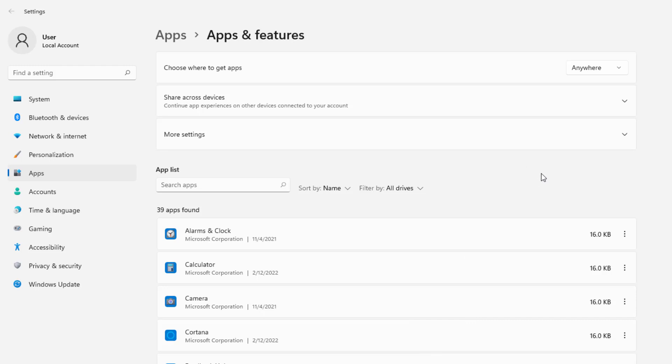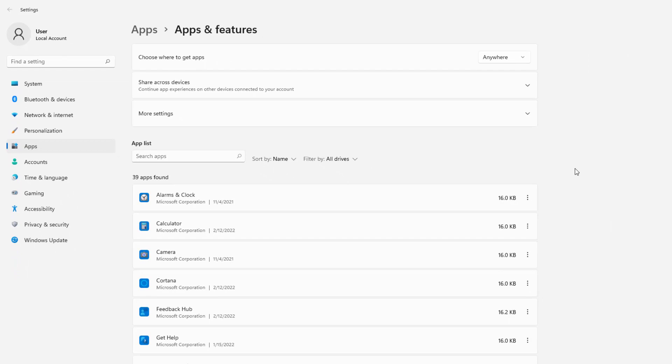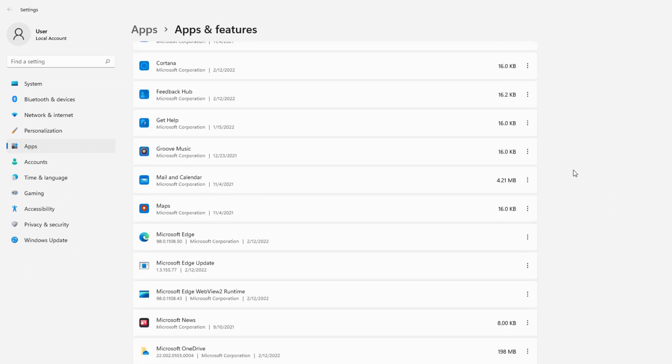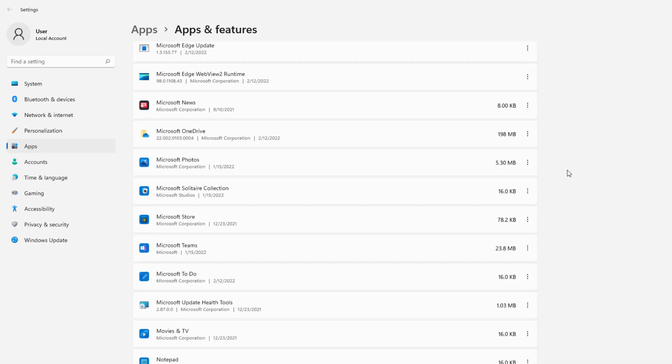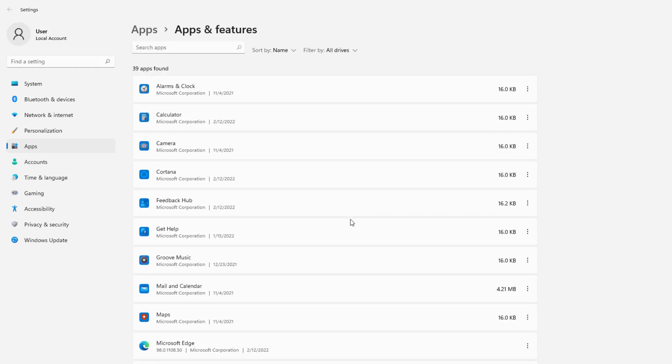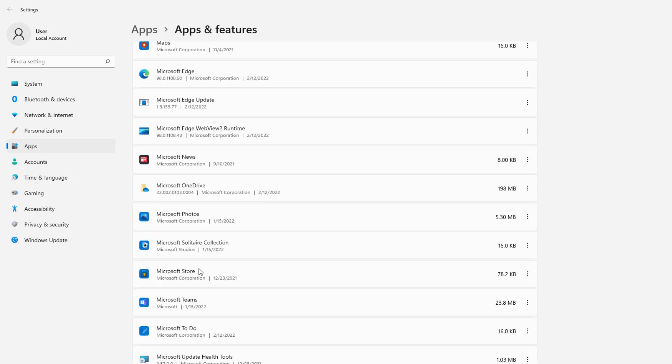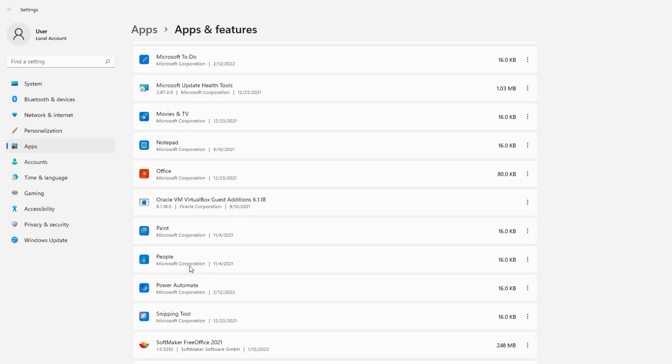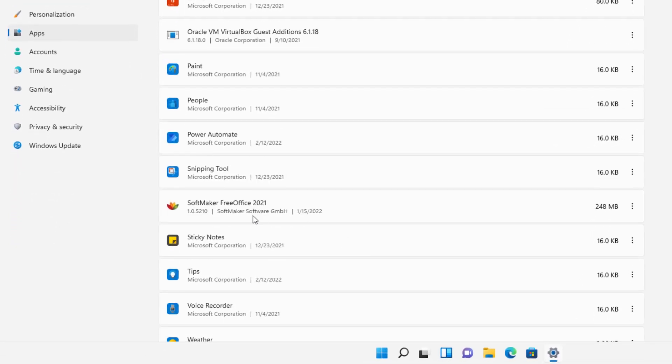So here we are. We're now in Apps and Features. And we're going to look for the program called FreeOffice. Now technically it has a company program name on it. So it actually starts, I think with like a P or something like that. So let's see. Oh sorry, it's an S. SoftMaker is what this one is. SoftMaker FreeOffice 2021.